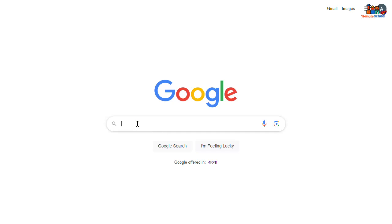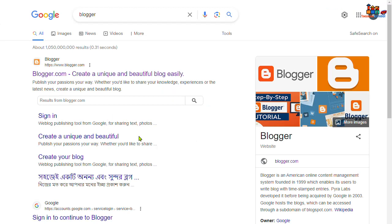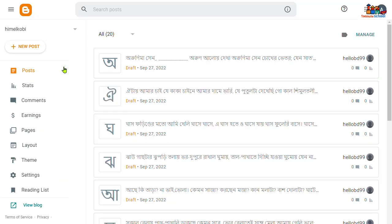Now type here 'blogger' and you can see that kind of interface. You can see that Blogger.com is the top of the search engine. Now click on that.